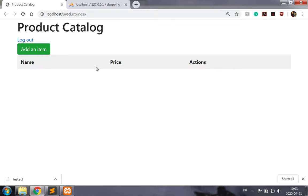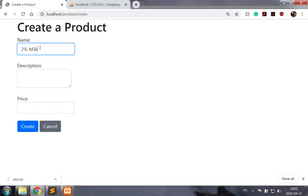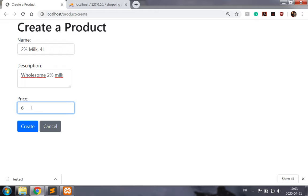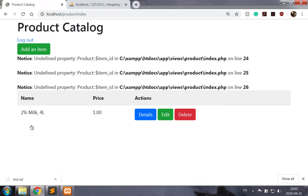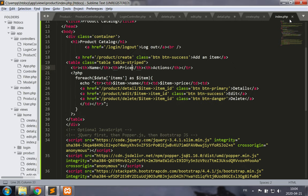We have a product catalog, let's add an item: the name is two percent milk, wholesome two percent milk, price four liters 6.58, create. We have a few issues here because the way we modified our view, we forgot to change the item ID to product ID, so let's make that change in the index view. We see item ID everywhere, let's make the change to product ID.